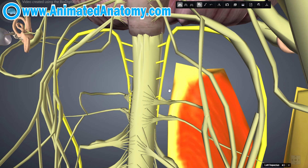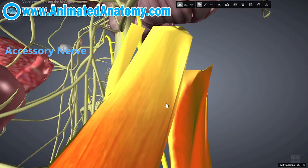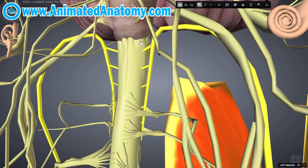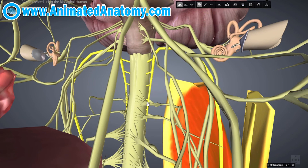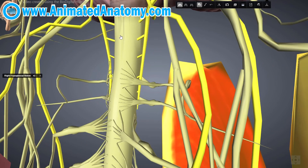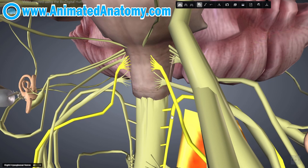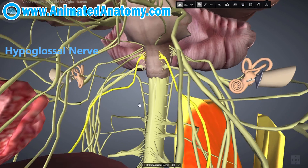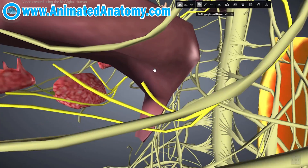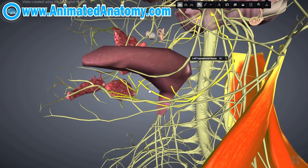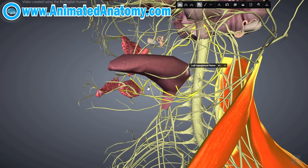The 11th cranial nerve, the accessory nerve, innervates the sternocleidomastoid muscle and the trapezius muscle. Its functions partially overlap with the vagus nerve. Moving slightly superiorly, we have the hypoglossal nerve, the 12th and last cranial nerve. The hypoglossal nerve innervates most of the muscles of the tongue and is really important for swallowing as well as speech articulation.